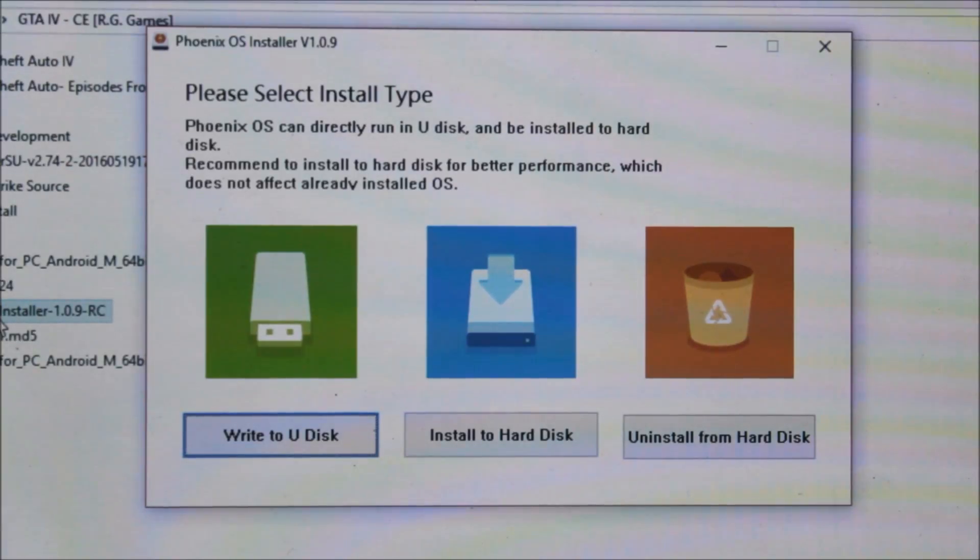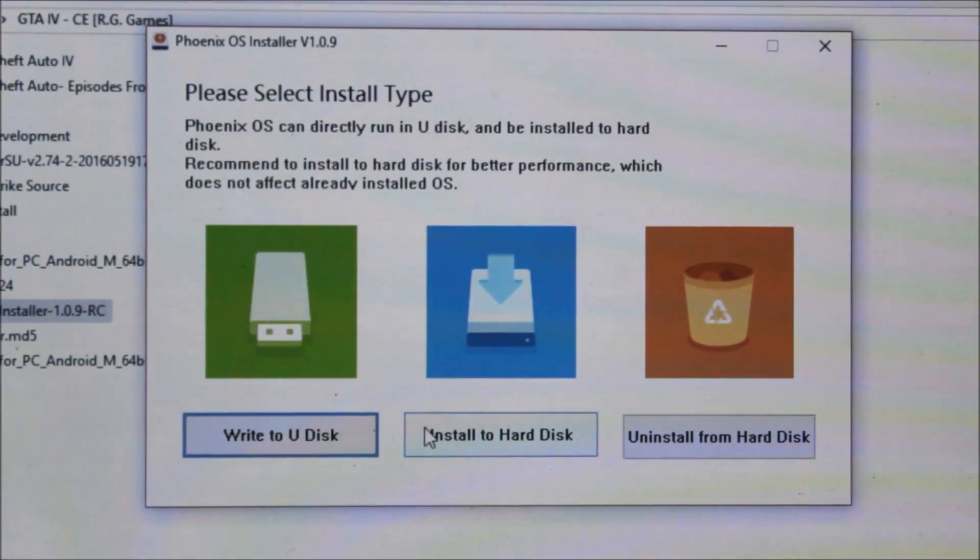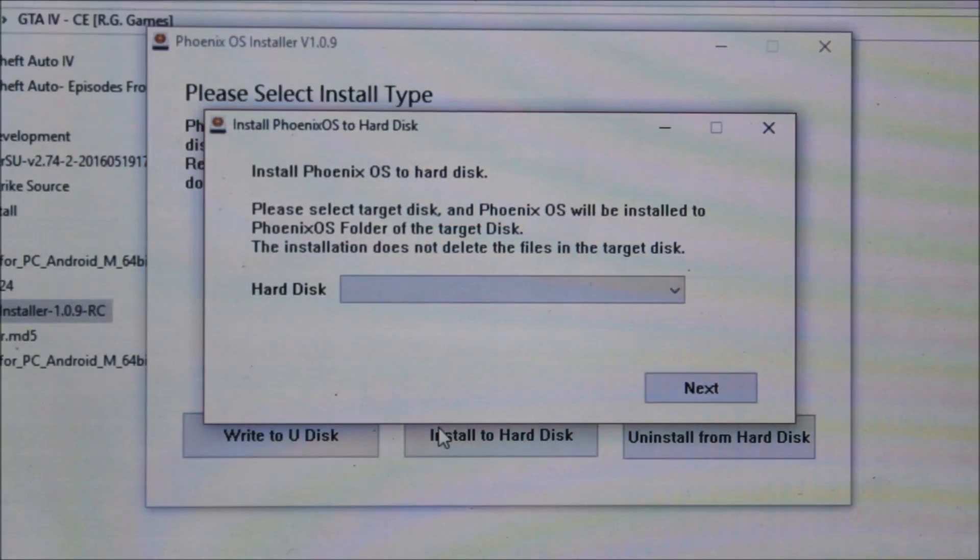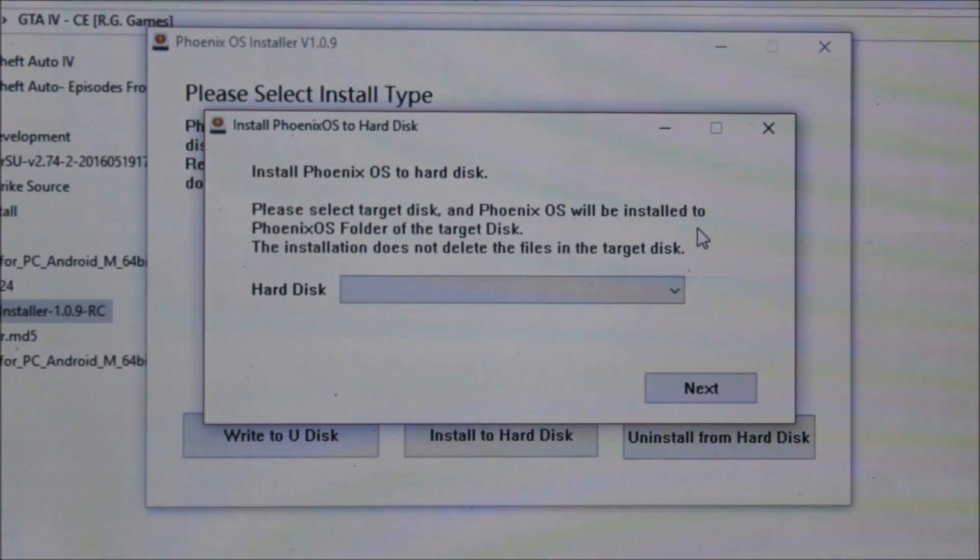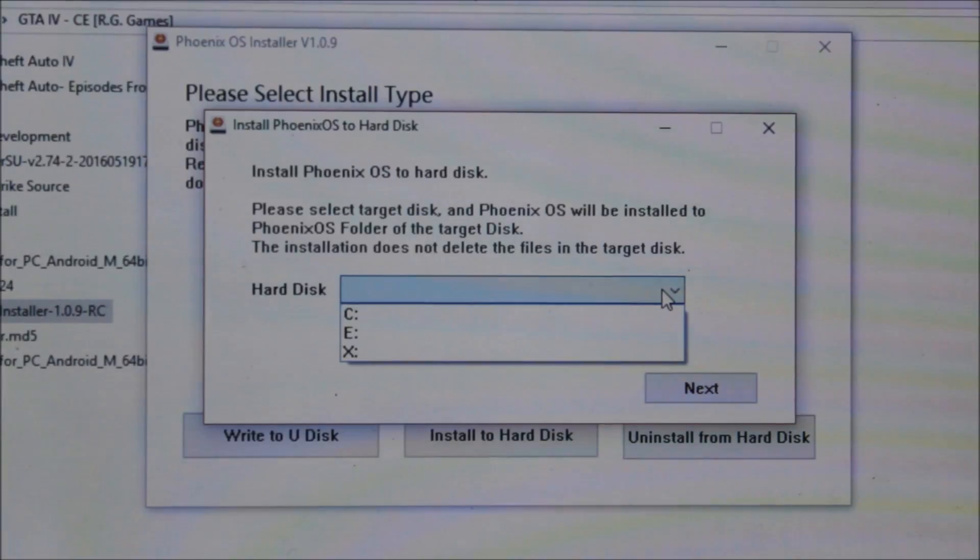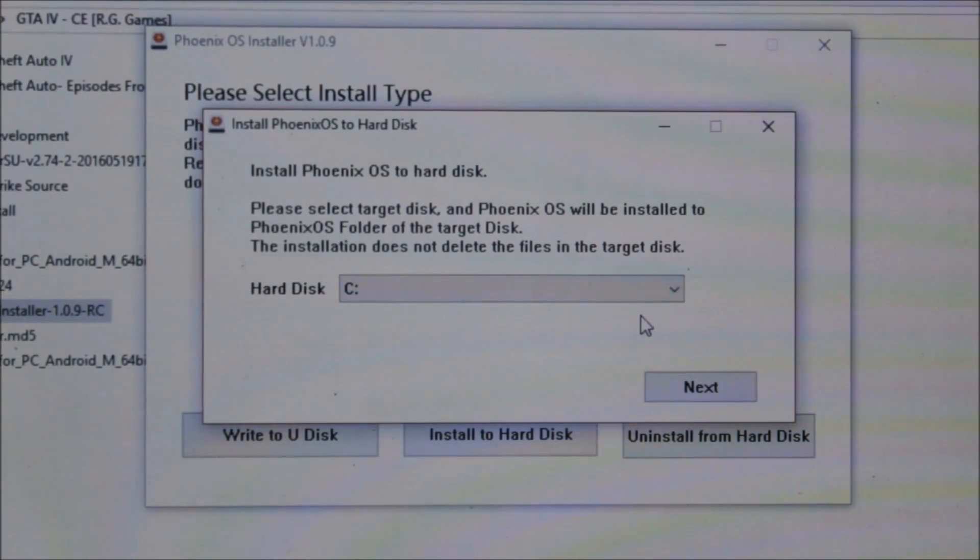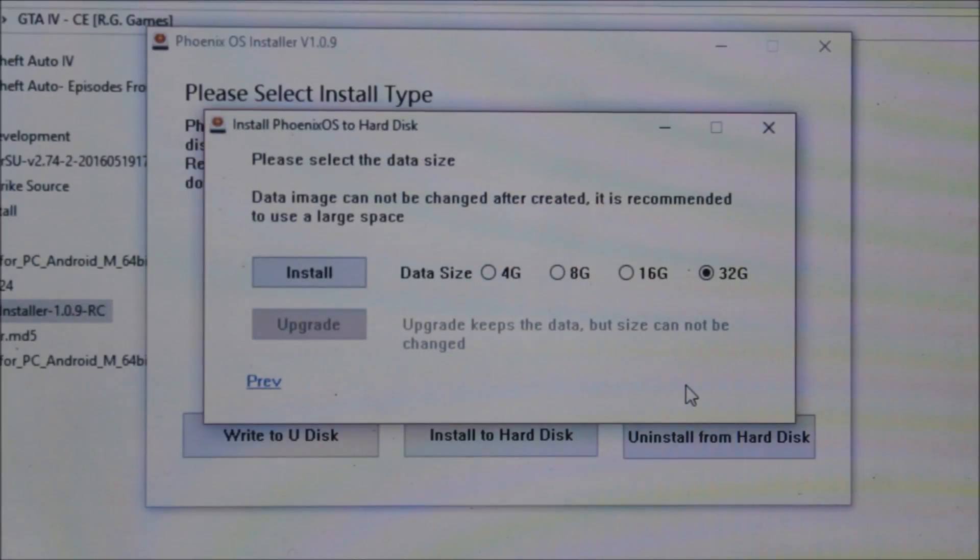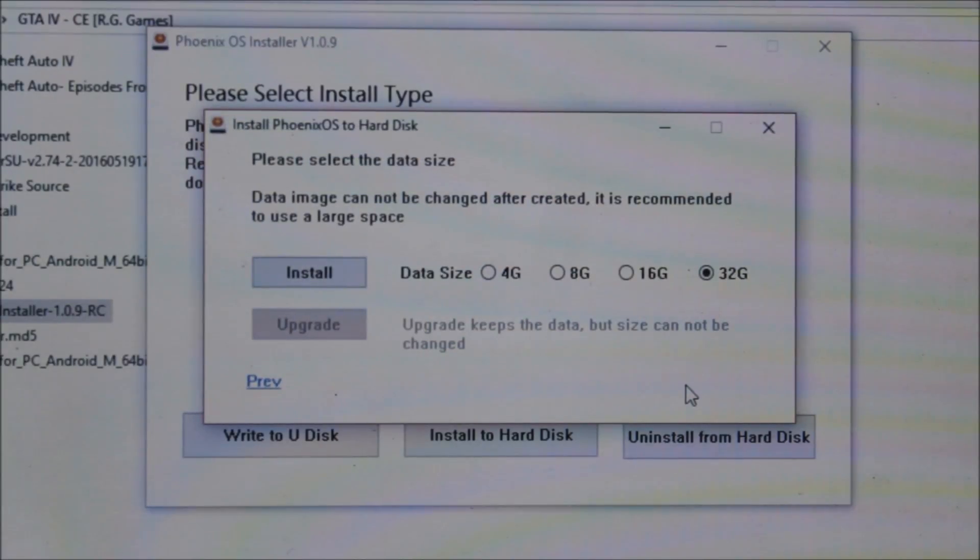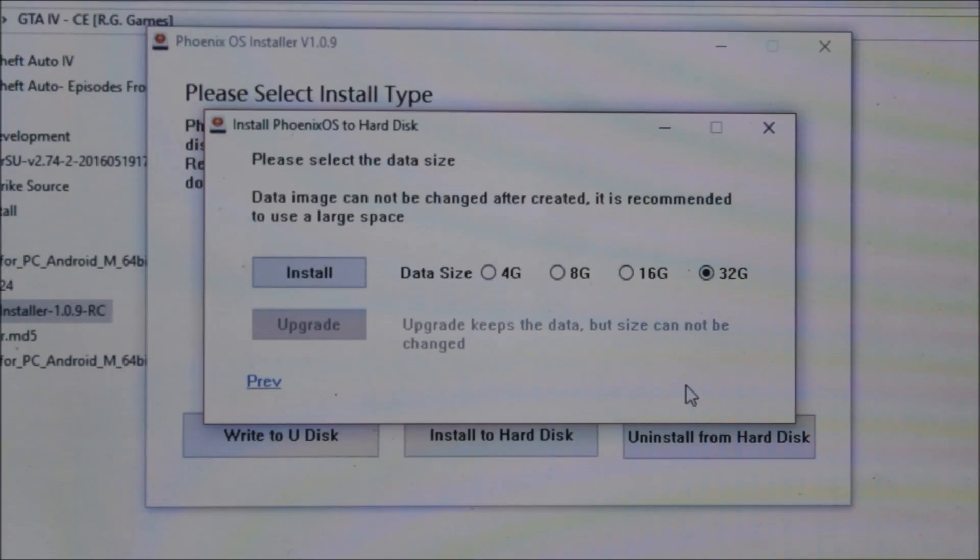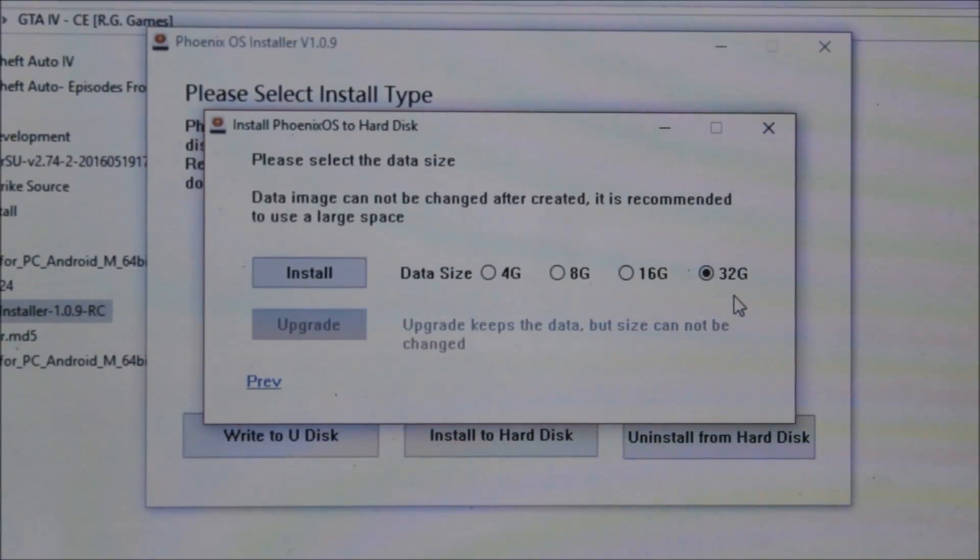I will do install to hard disk. Here it says which hard disk to install, so you can install it in your main hard disk. Go to next. Here's the data size, you can choose your Android system internal storage for your Android apps, games, and everything. I will choose 32GB and install.